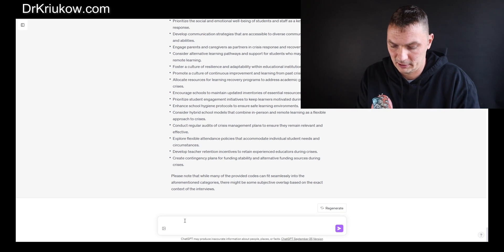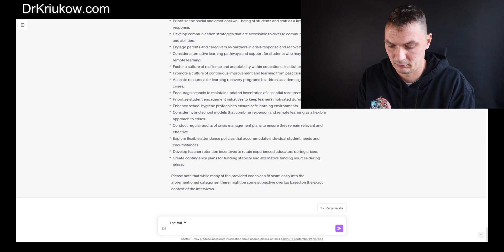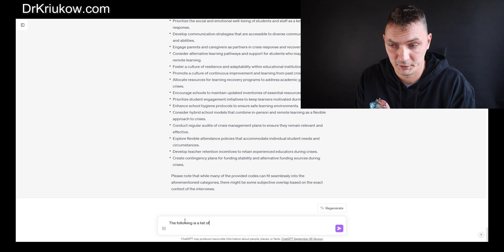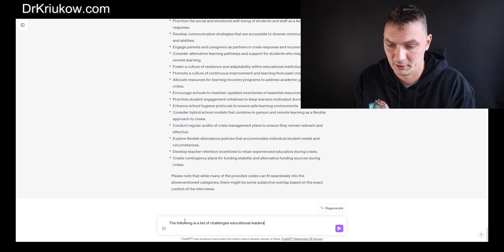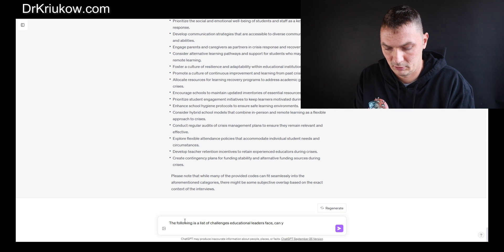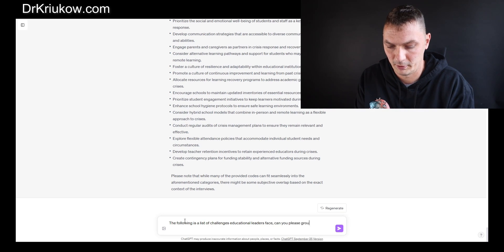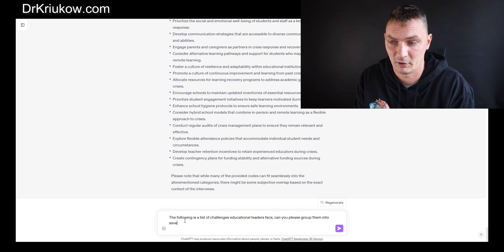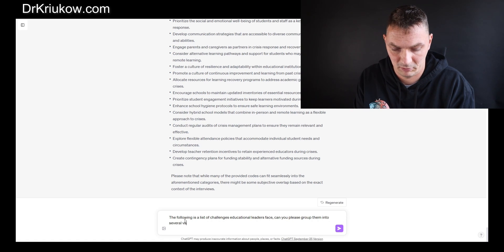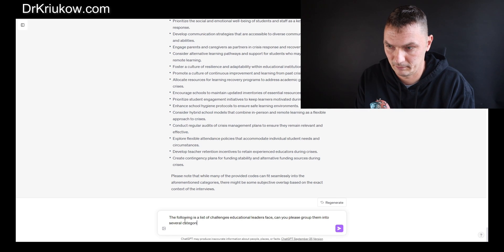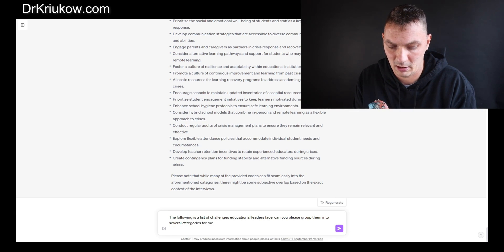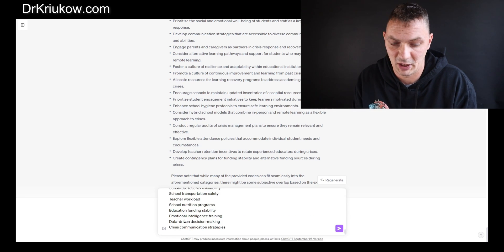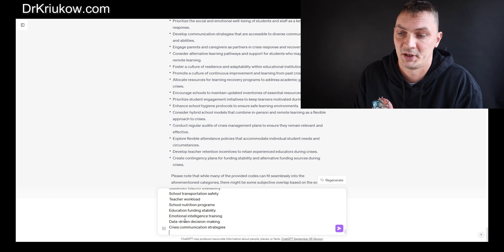That's how you can also use ChatGPT for this. My prompt will be simple. The following is a list of challenges educational leaders face. Can you please group them into several categories for me? It should be okay. Then of course paste the list of challenges.